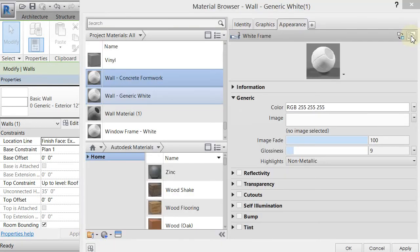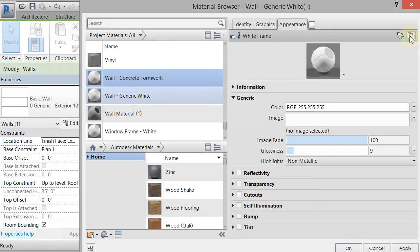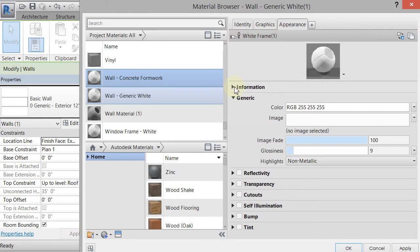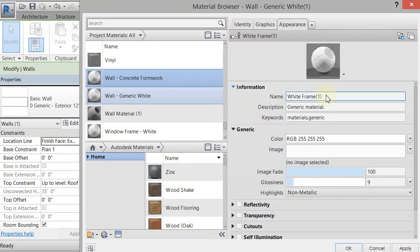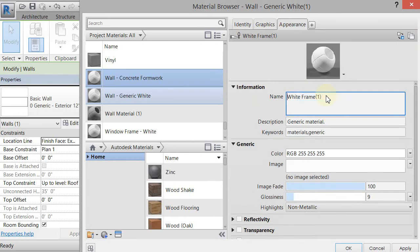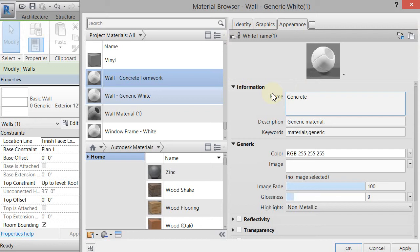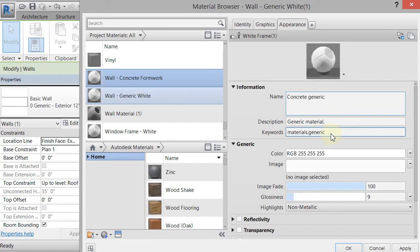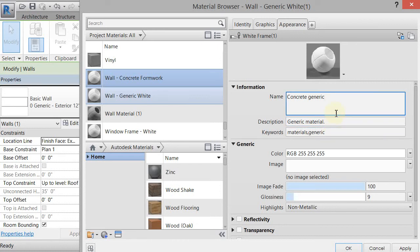And it will duplicate that, and you'll see it change to one, white frame one, and it'll have a zero up here, which means it's not shared by anything. And I'm going to come over here to the Information, and I'm going to update that information. So if I click on Information instead of White Frame, I'm just going to name it Concrete Generic. And then you could come down here and add concrete to these, so when you search it will come up. But I'm just going to leave it that way for right now.